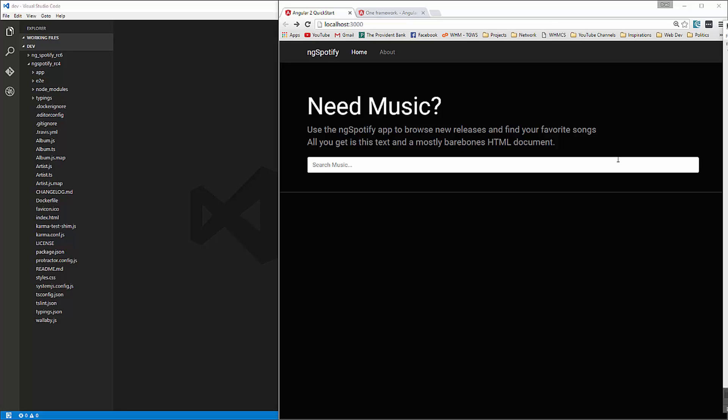Alright, so basically one of the biggest changes is the addition of app.module or ng-module, which is a file we need to create. And that's where we want to import all of our components into as opposed to just importing them all into the main app component like we were doing.